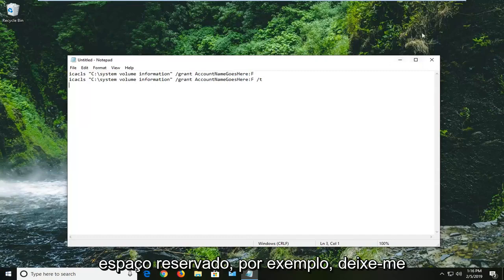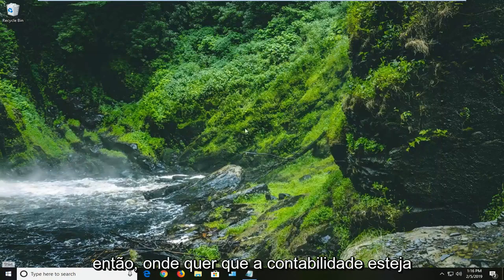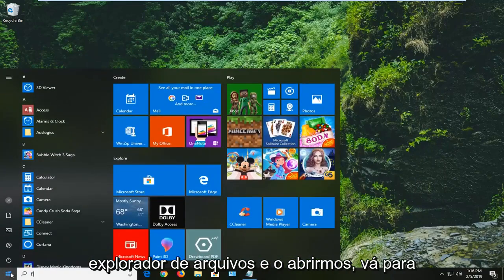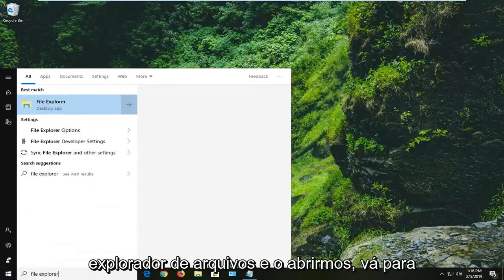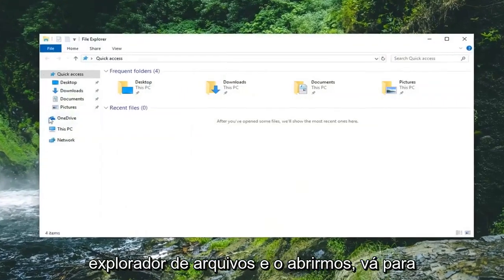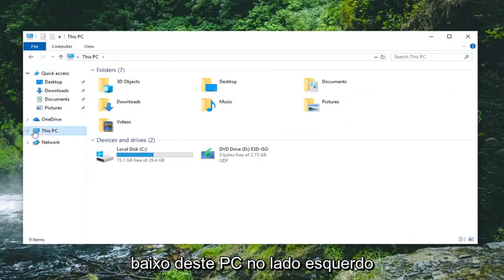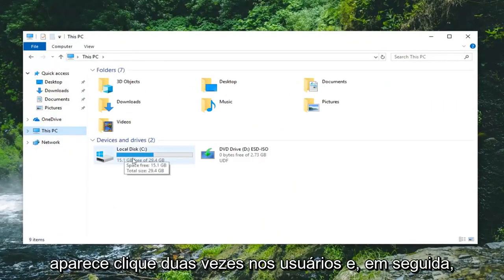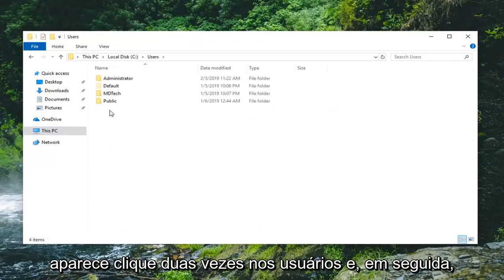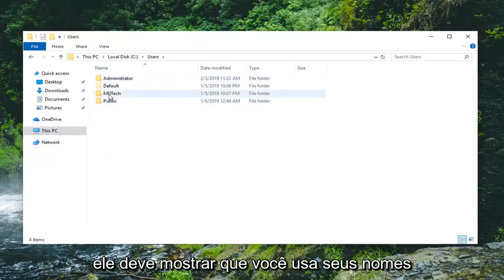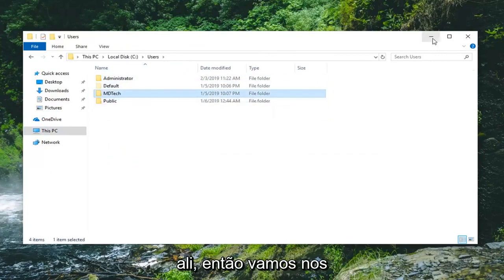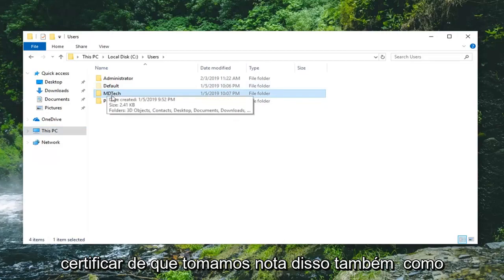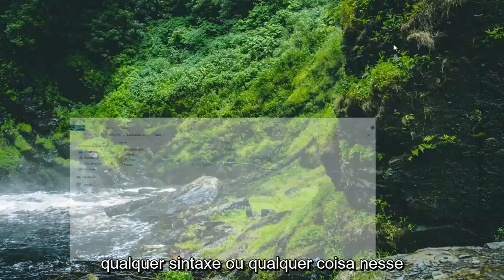So for example, let me just minimize out of here. Whatever account name you're currently logged into, if we open up File Explorer, go underneath this PC on the left side, double click on your local disk that it shows up, double click on users, and then it should show your user names right there. MD Tech, that is my user account name right there. So we're going to just make sure we take note of it as well as any syntax or anything along those lines.